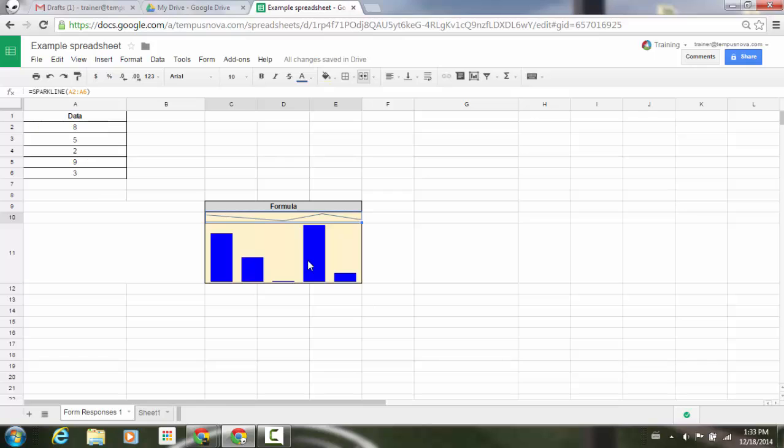Now, below that, I have my column chart. You'll notice here it's a little bit more complex with the formula of equals sparkline, my range, and then chart type, column, max, 50.